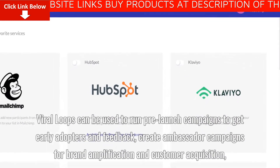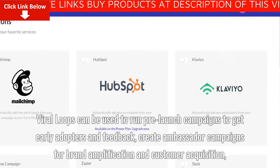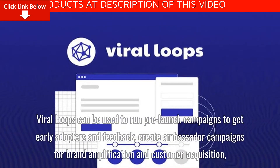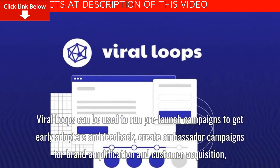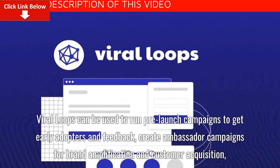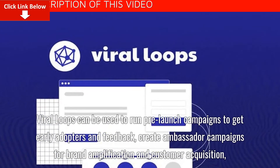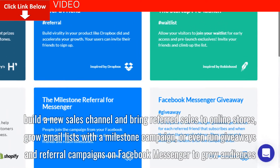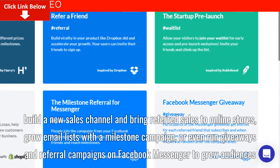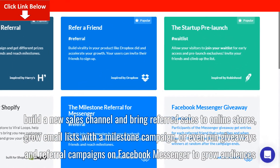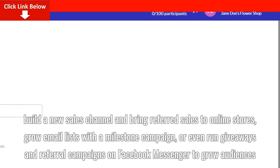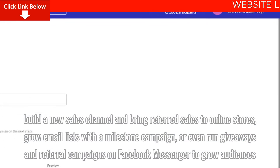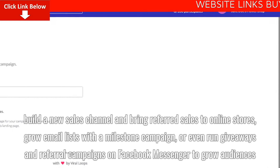Viral Loops can be used to run pre-launch campaigns to get early adopters and feedback, create ambassador campaigns for brand amplification and customer acquisition, build a new sales channel, bring referred sales to online stores, and grow email lists with a milestone campaign.